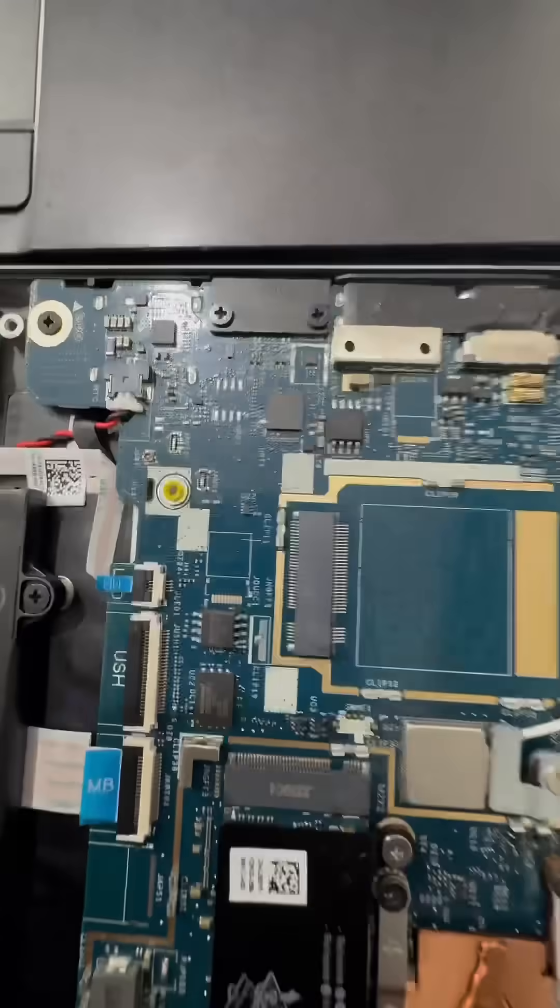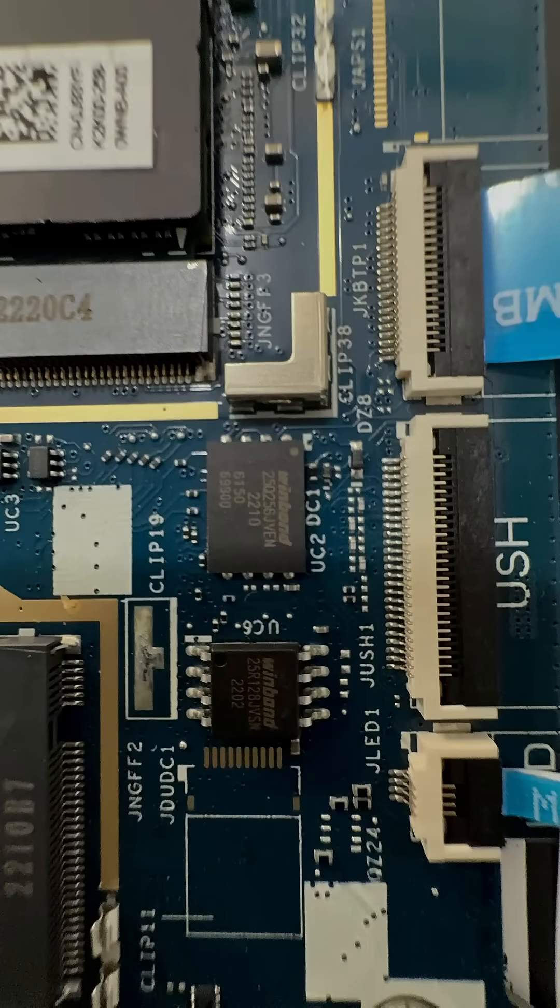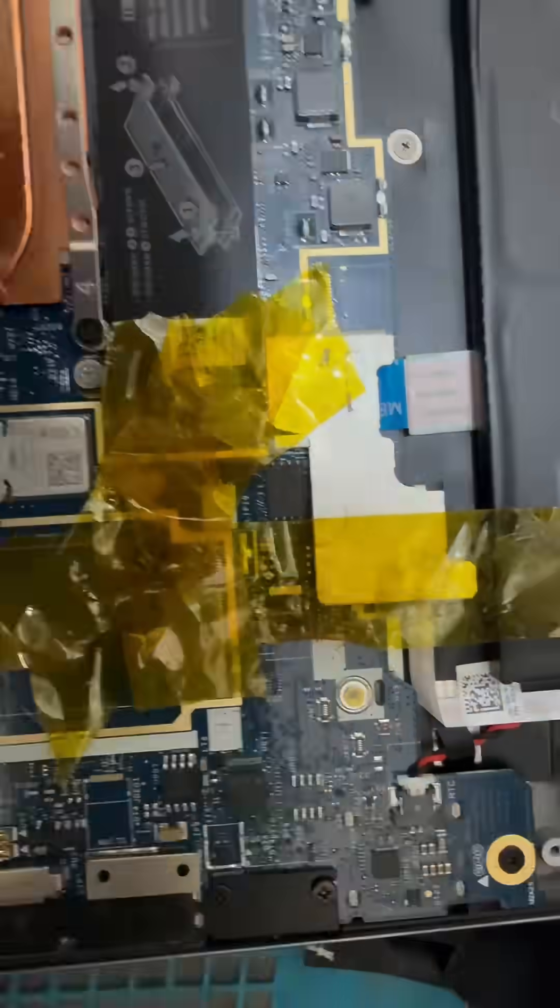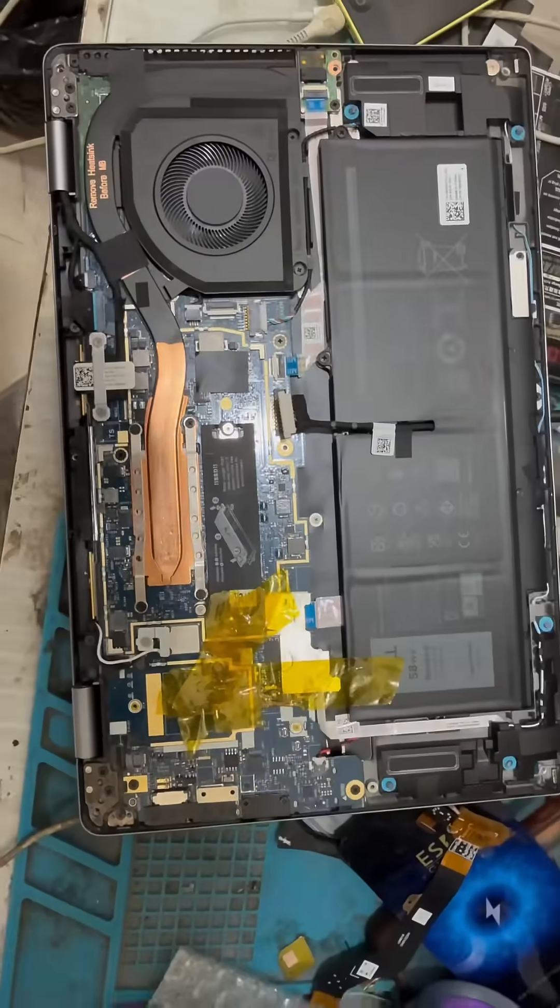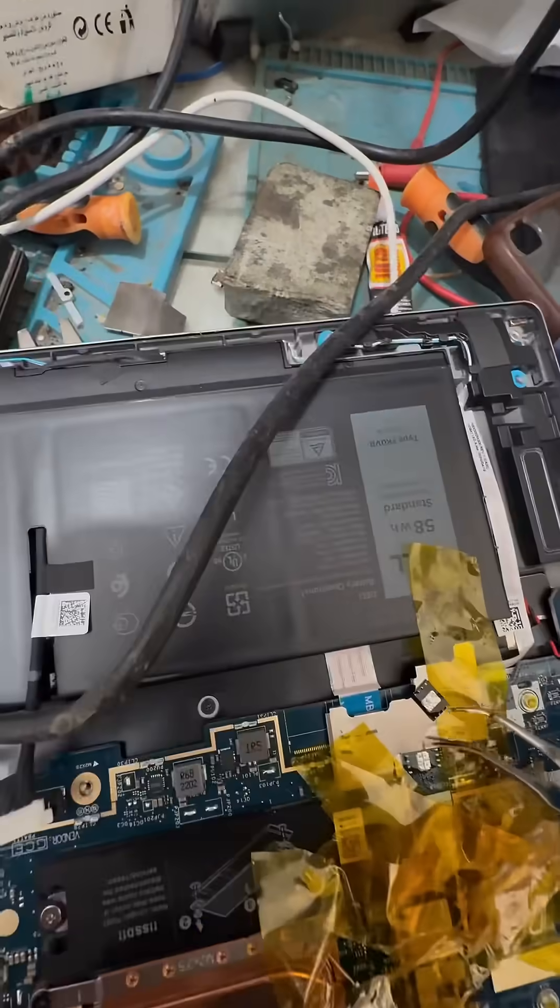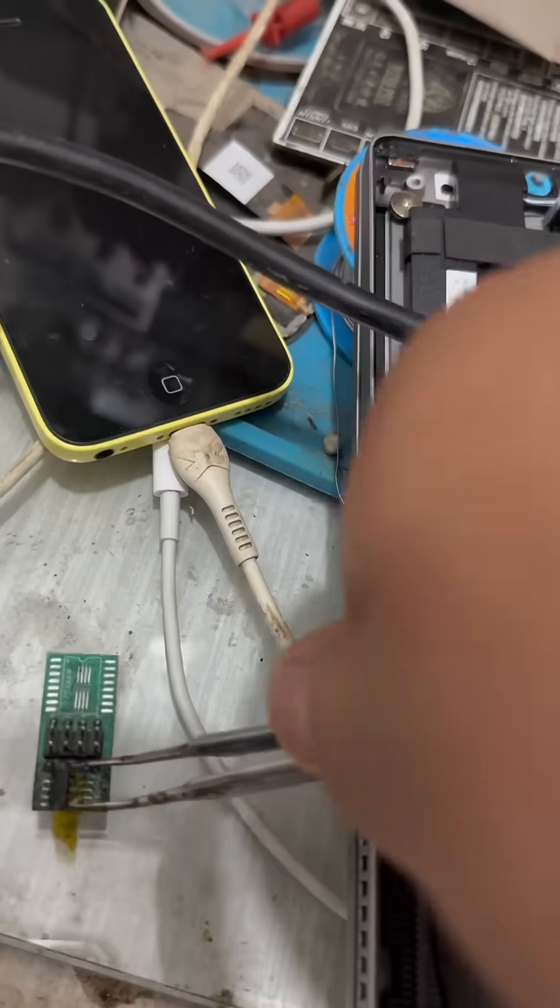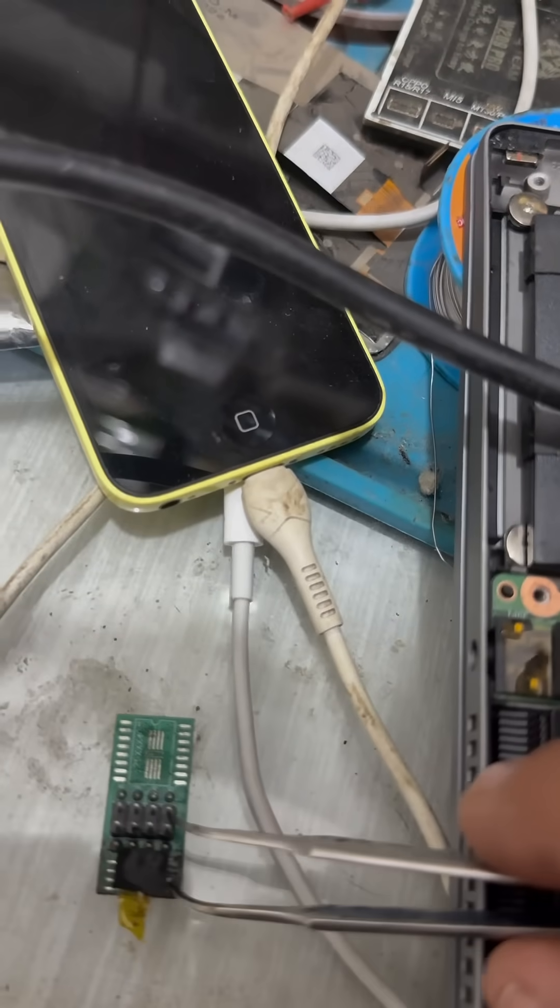At our shop, we offer a professional and reliable service to remove your BIOS password using advanced programming tools, ensuring you regain access to your device safely and easily.